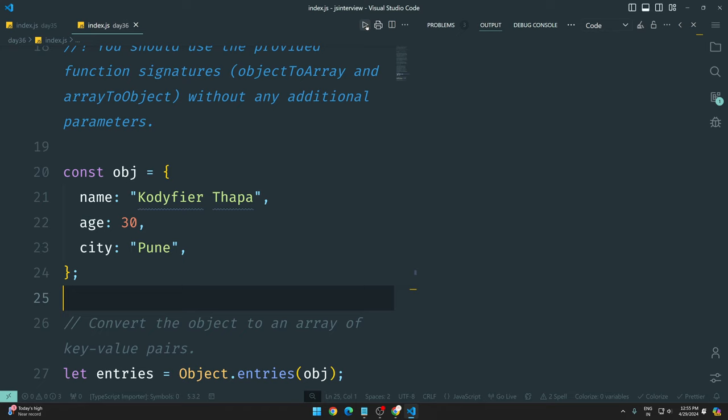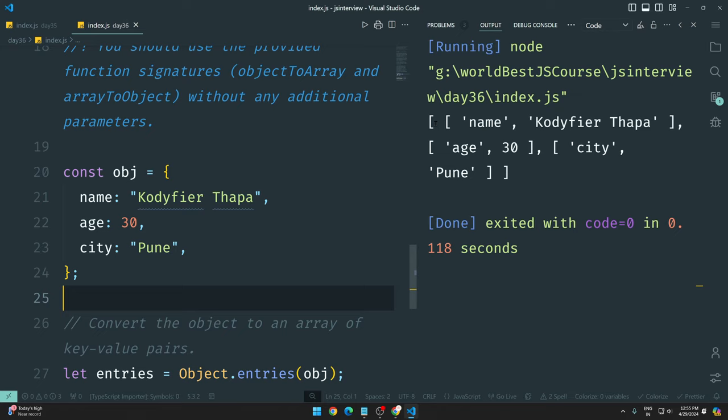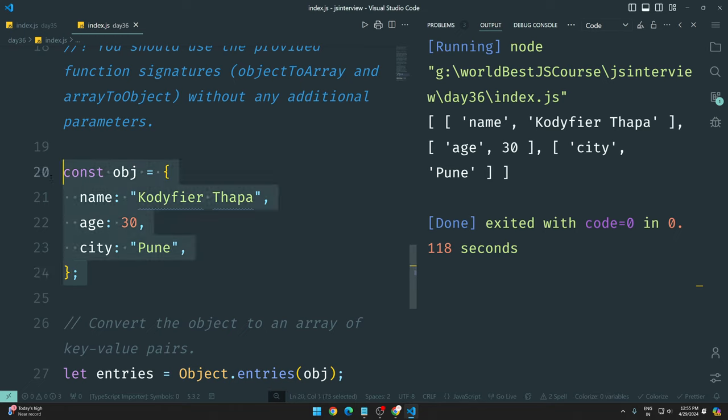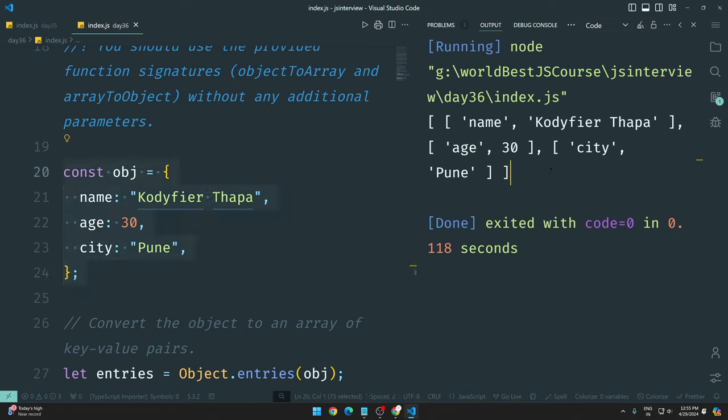It is very important because we have array methods like map, filter, reduce, for in, for of, push, pop, shift, unshift - we see all of these. But objects are equally important. You can see I have converted the object to an array. Perfect, right?